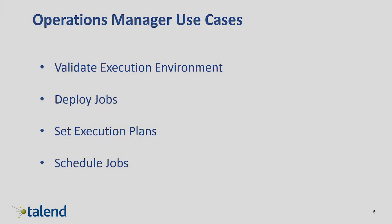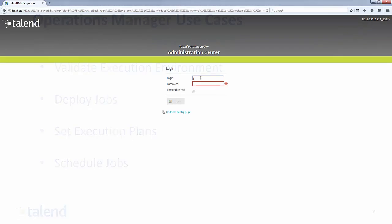In the second use case, I will play the role of an operations manager in charge of job deployments and execution schedules, ensuring my Talend job servers are up and running. As I log in, notice I have many more available views in the menu pane.